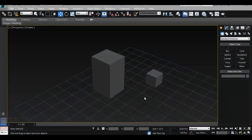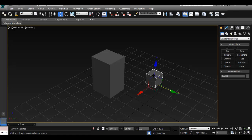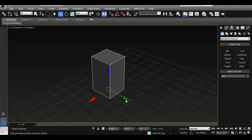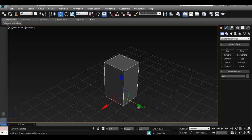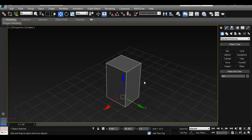In the last tutorial, I went over how to create objects within 3ds Max the same way we do in Maya and any other software. So now I want to go over how to edit our objects and where to find the tools that we normally use within Maya.